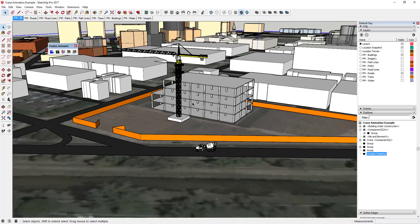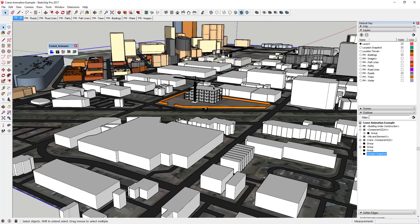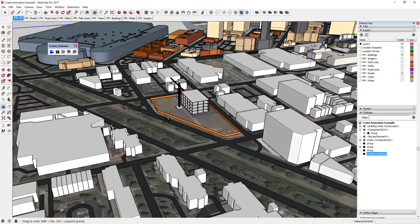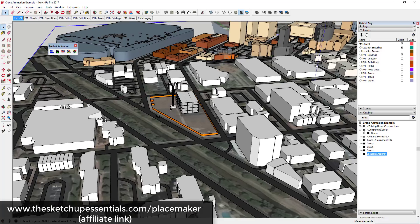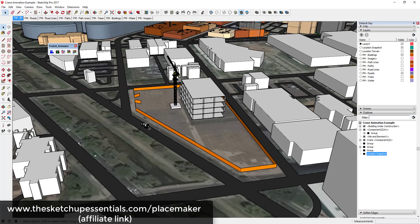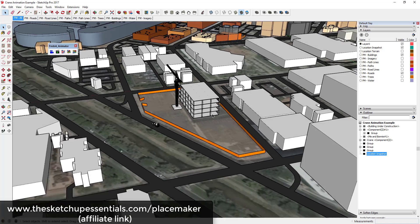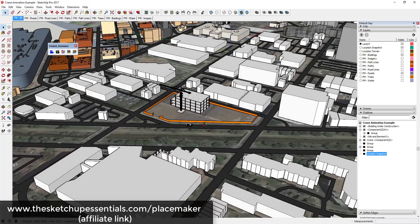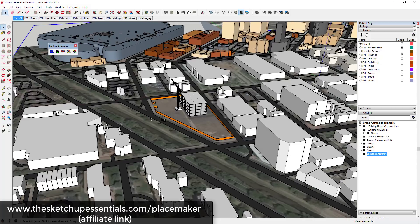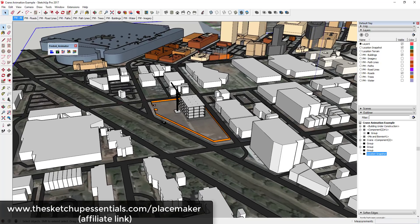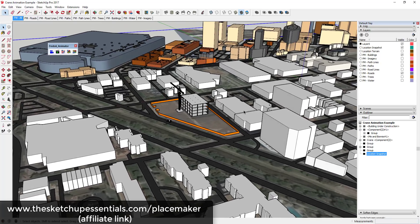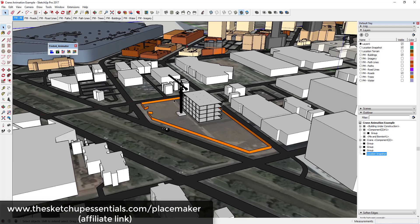To model my job site, I've actually used PlaceMaker. What I did is I used PlaceMaker to bring in all the roads and all the buildings in the general area, and then I've come in here and modeled my job site to show how close it is to the surrounding buildings. If you want to check that out, the link is in the notes below. I am an affiliate for PlaceMaker, but I do find it's a really useful extension for getting an idea of what's going on around your model.